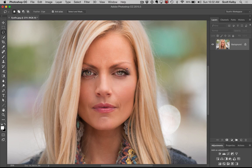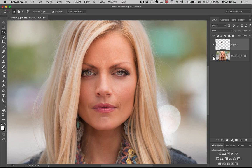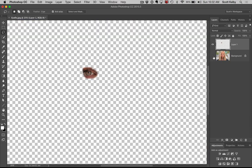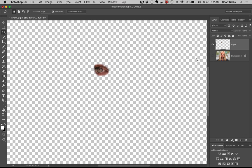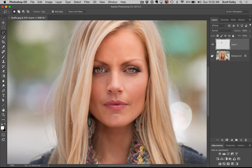Choose OK. Then we're going to press Command J on Mac or Control J on Windows to put just that part of the eye up on its own transparent layer. The background around it is transparent and you've got the image behind it.